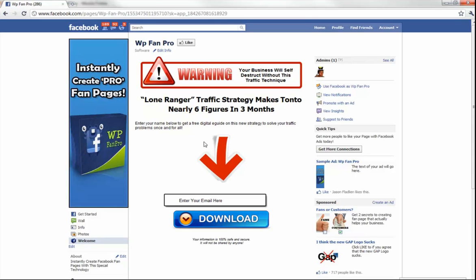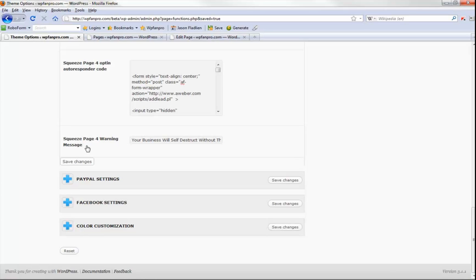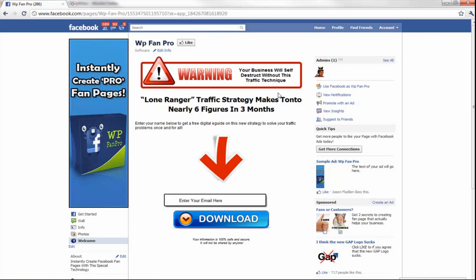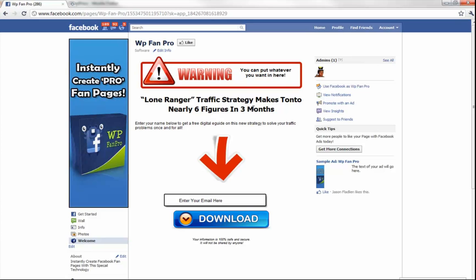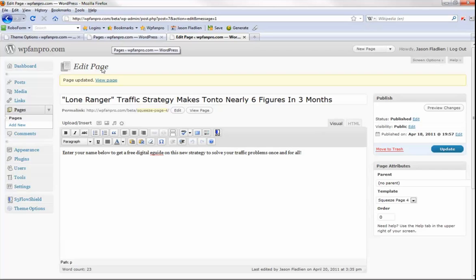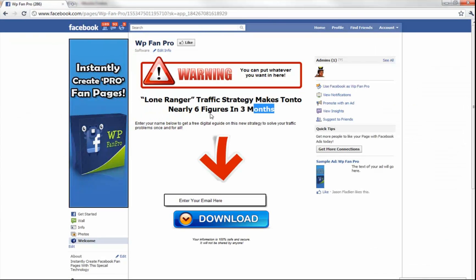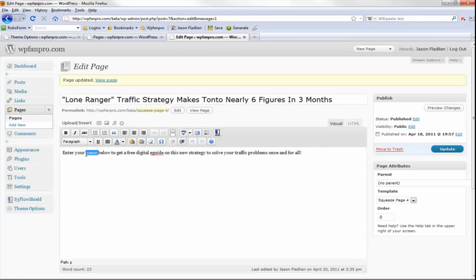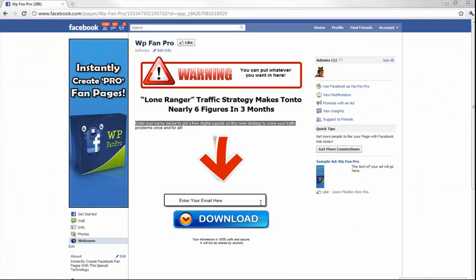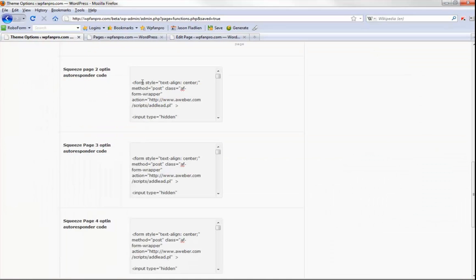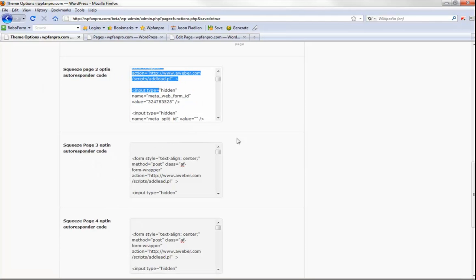Here's the last squeeze page — also auto-created. It says 'Your business will self-destruct without this technique' with a headline, sub-headline, and a big arrow pointing to a sign-up button. In the theme options under 'squeeze page four warning message,' you can put whatever you want. Hit save changes and the text updates on the page. When you install WP Fan Pro the four squeeze pages are auto-created. Just fill in the headline — like 'Lone Ranger Traffic Strategy' — put in your body copy, and then insert your opt-in form code from your email service (Aweber, etc.) into the squeeze page opt-in code fields.